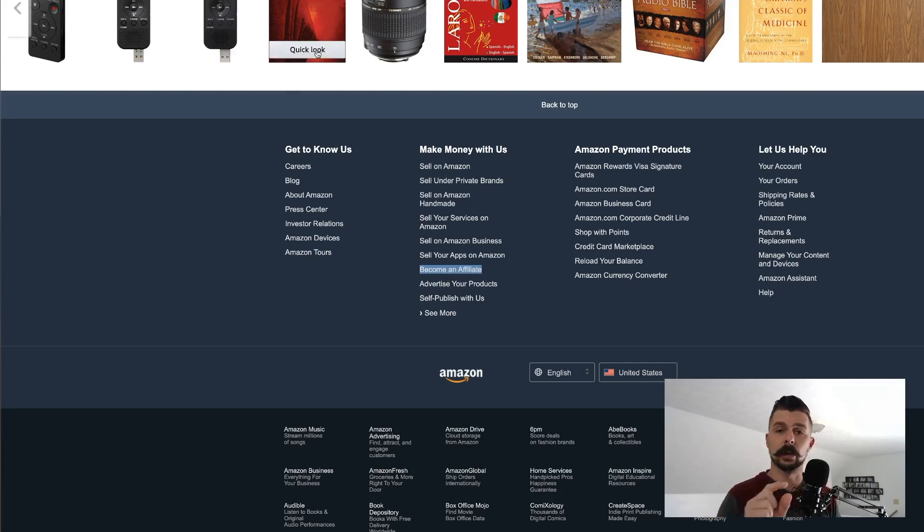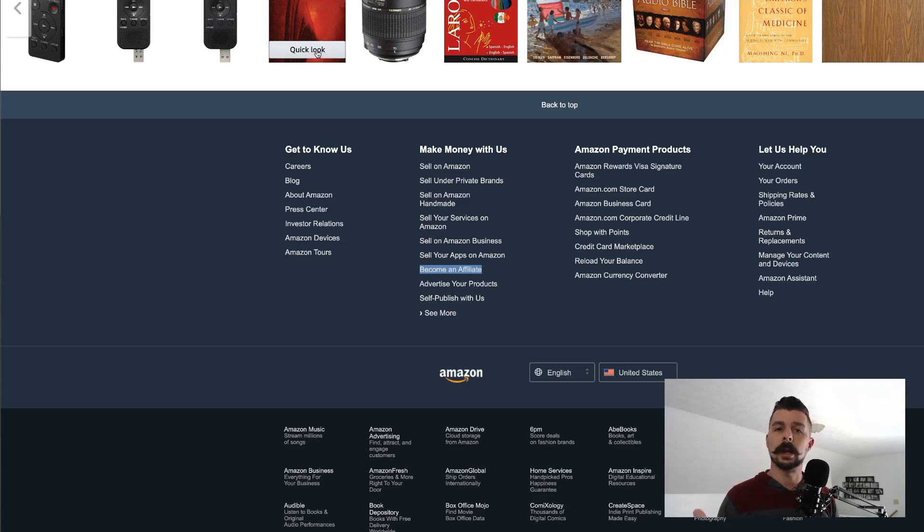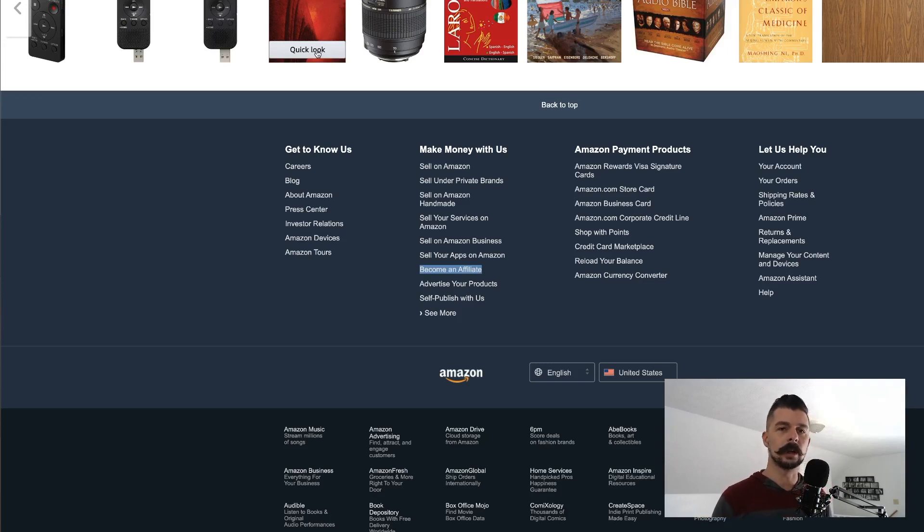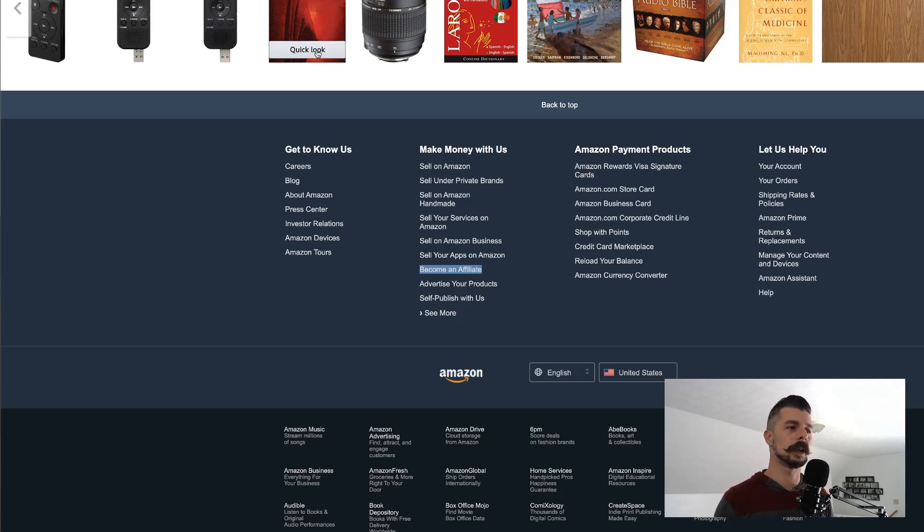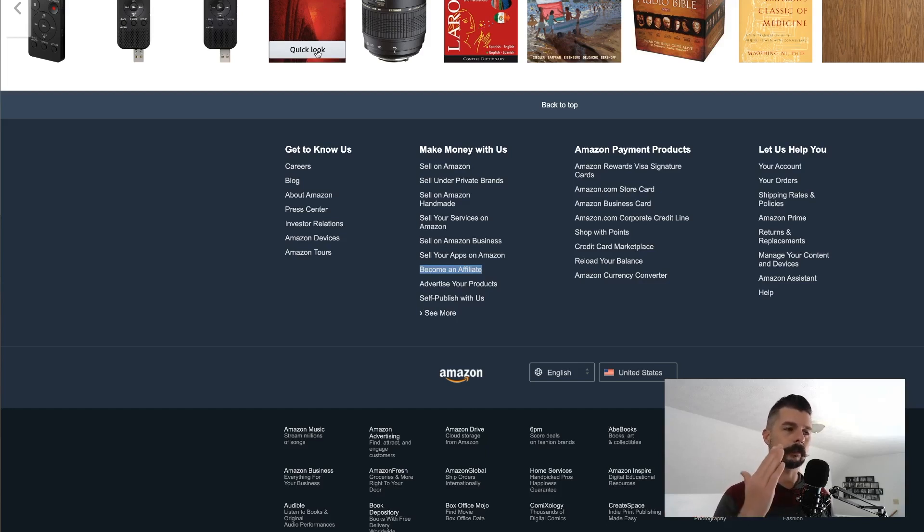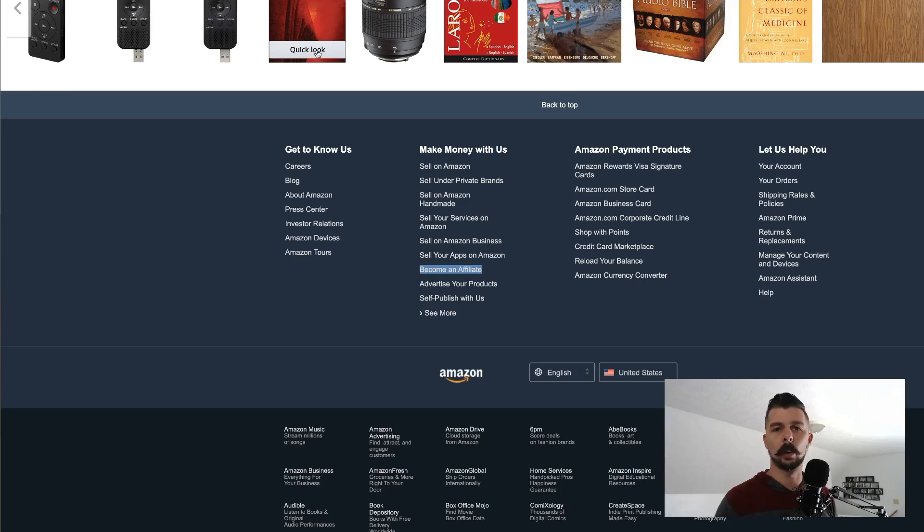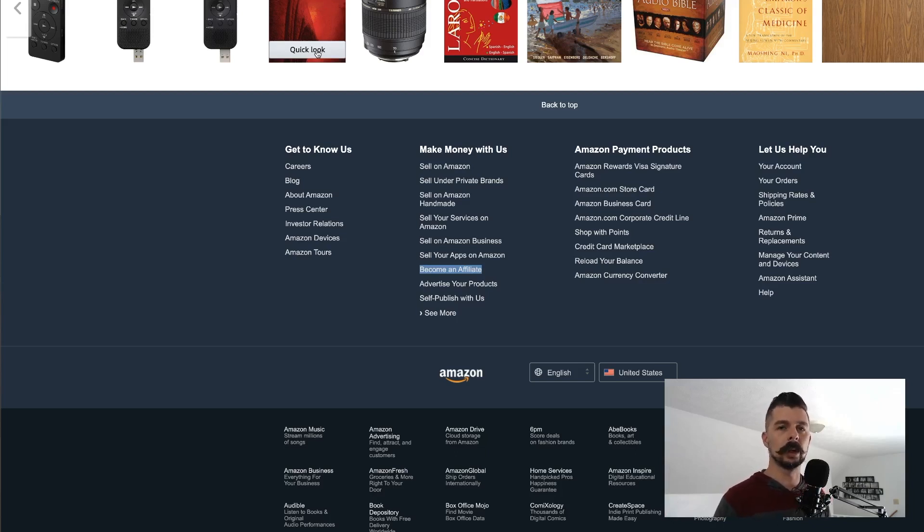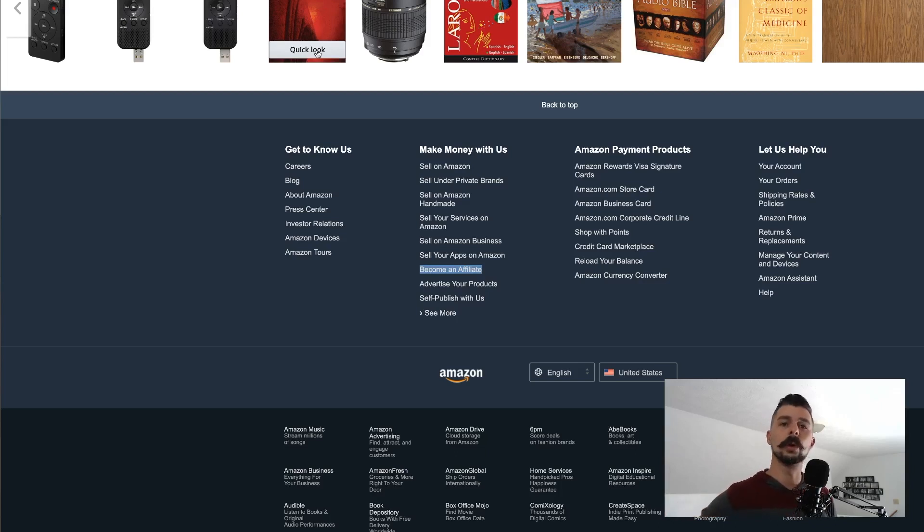You're going to go through the application process. It's rather seamless. And whenever you get to the point where it's asking for a website, you do not have to have a website, but they want to know how you're going to be promoting. So you can put something in there like instagram.com or youtube.com. These are just basic websites that you can throw out there. They just want something to know that you're serious about this and that you have some sort of avenue that you will be promoting Amazon products to buyers.